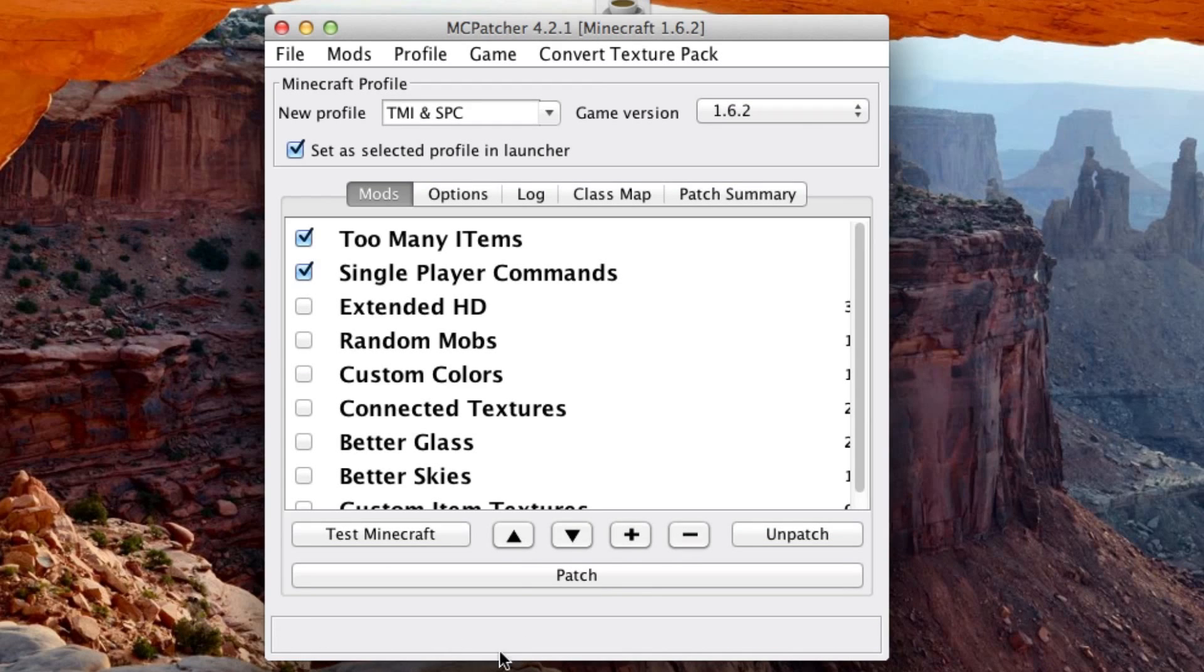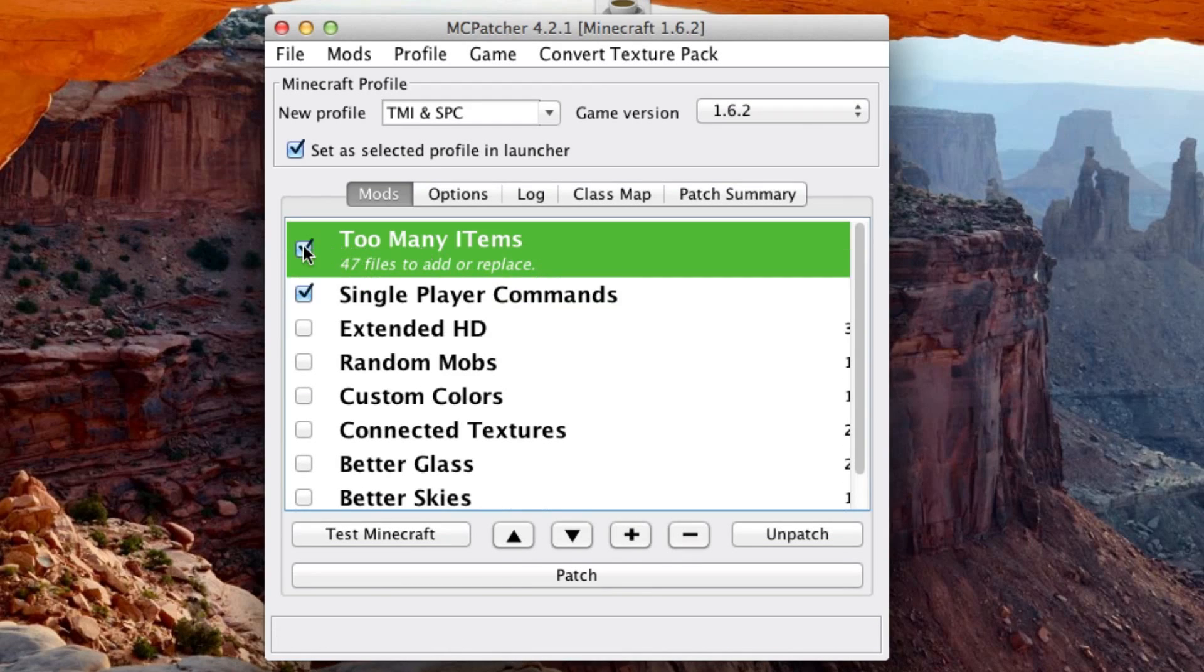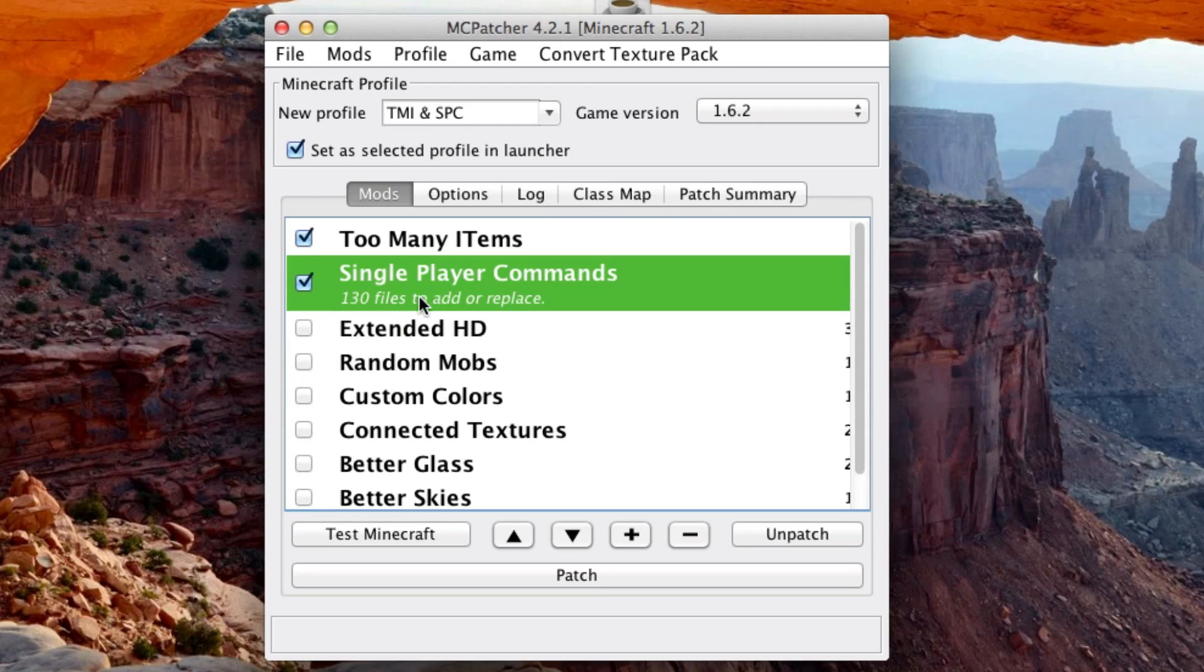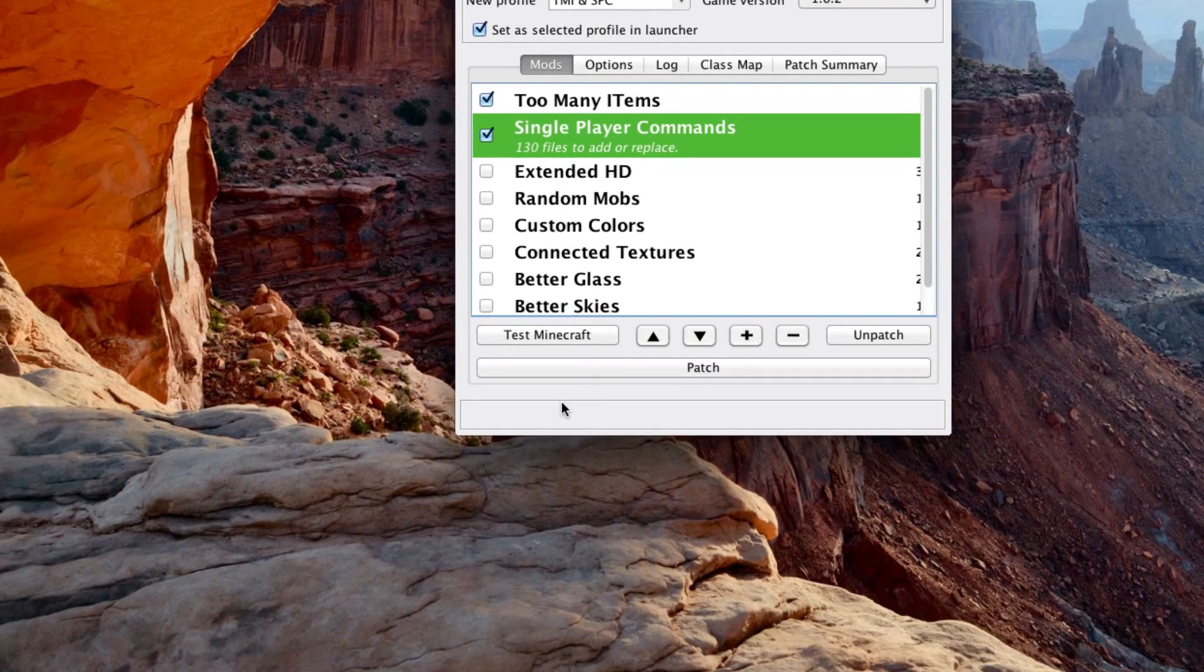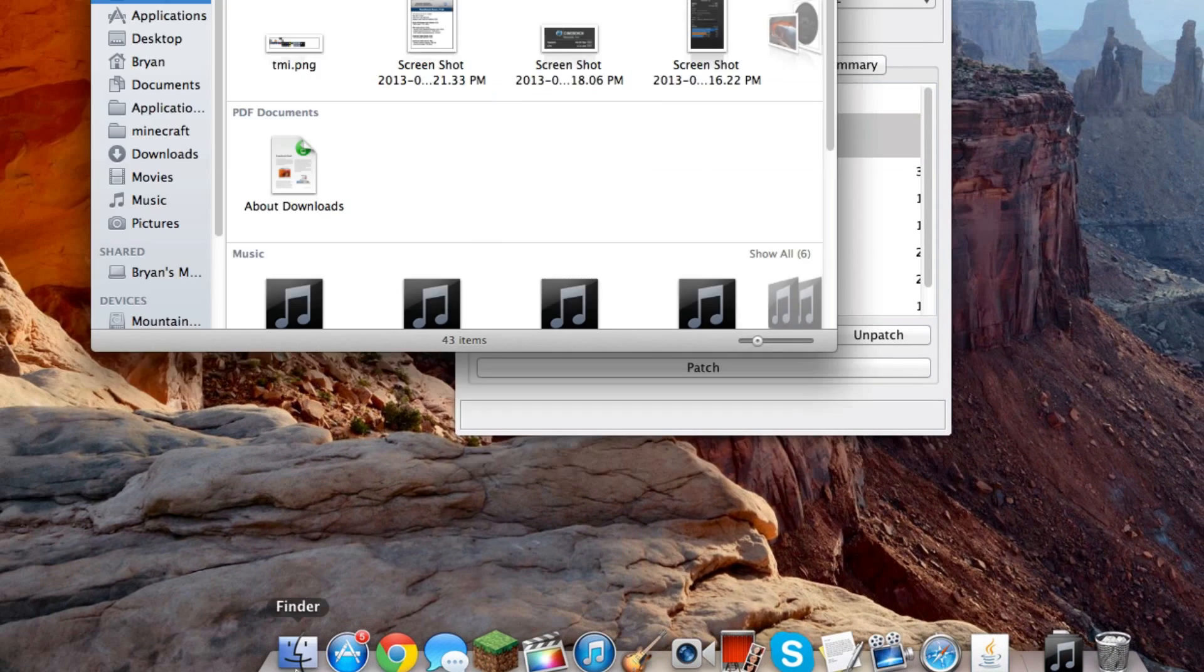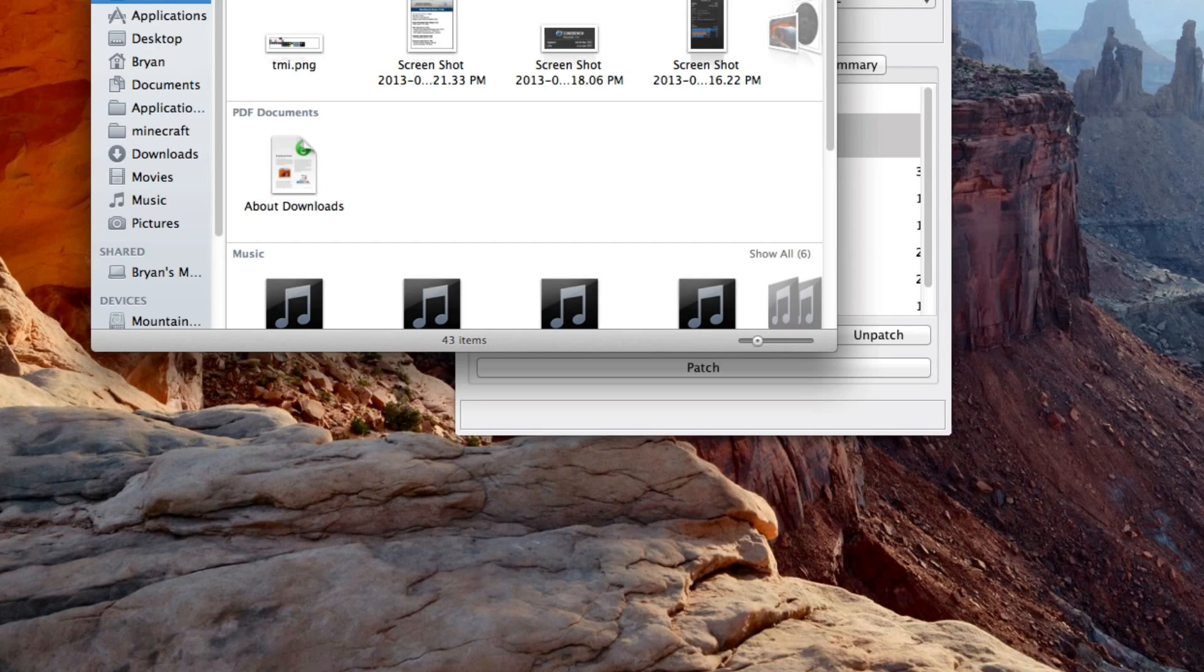We're not quite done yet. Now you're done with Too Many Items. If you don't want Too Many Items, uncheck it or just don't even download it in the first place. If you don't want Single Player Commands, don't even download it or install it in the first place. But if you do want Single Player Commands or you want both of them, there's one more step to installing Single Player Commands.